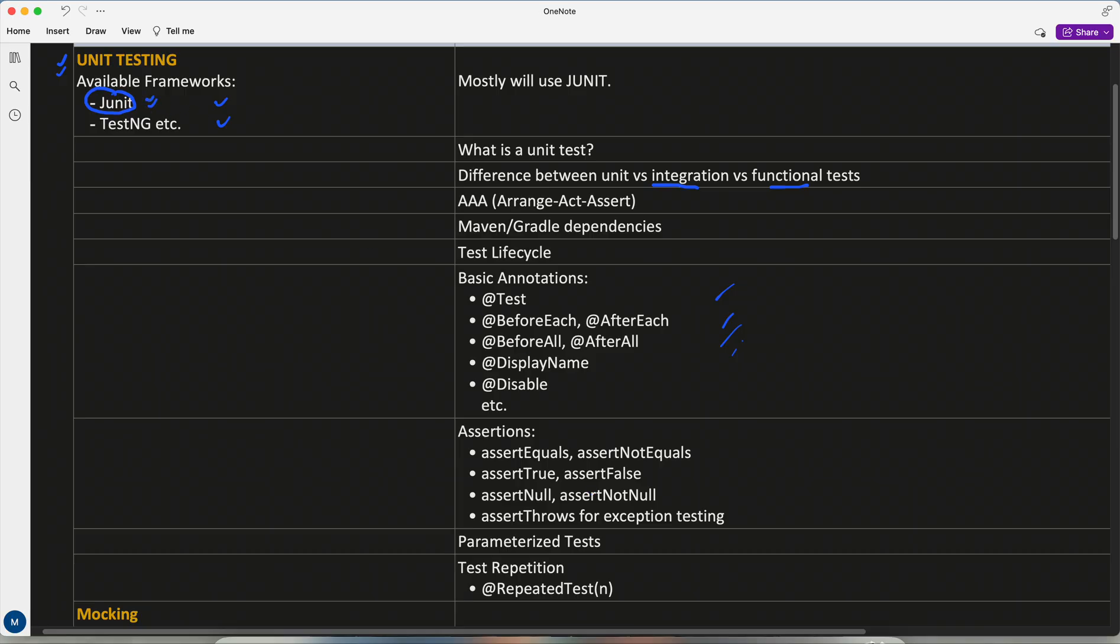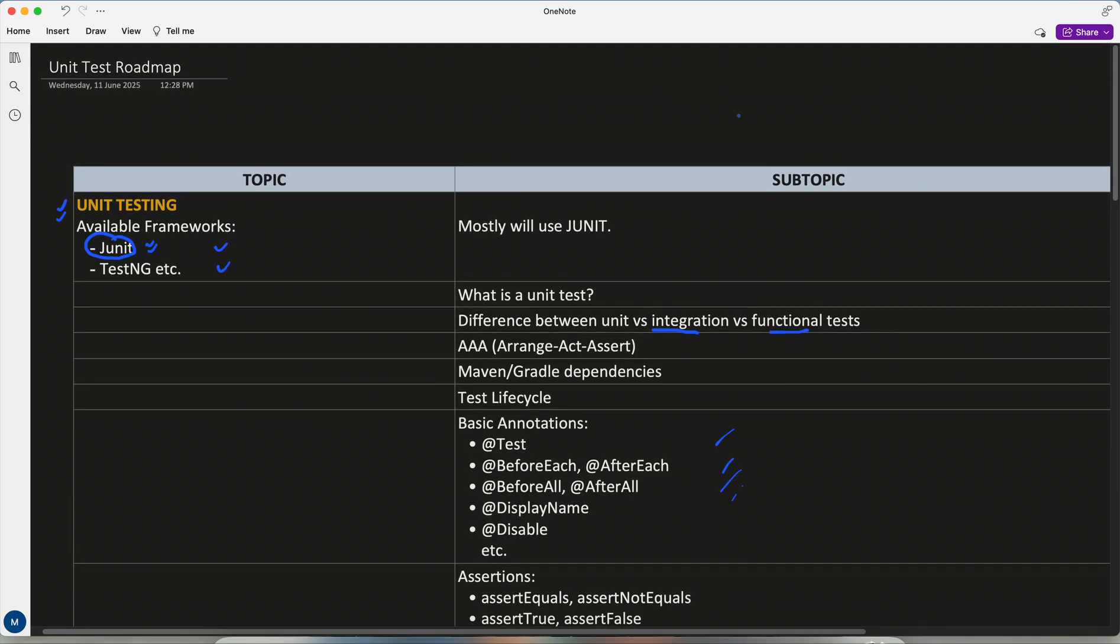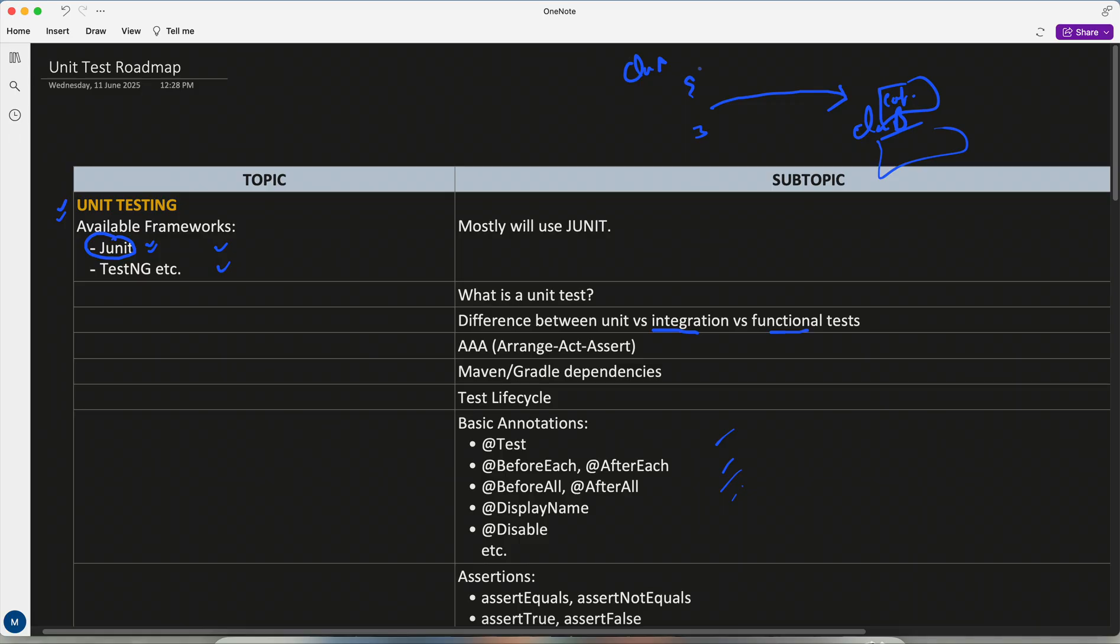But this JUnit does not have capability to do mocking. So generally what mock is, like this is your method and in this you are invoking some other component, for example, other method in different class. So this is class A and this is class B, and we are writing a test for this method.